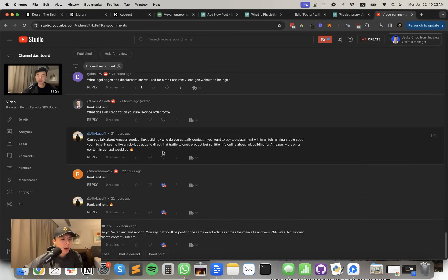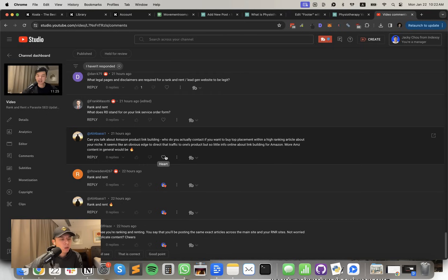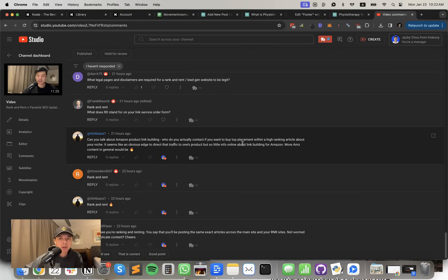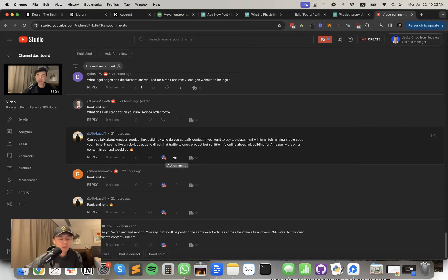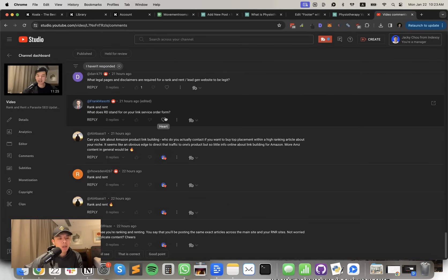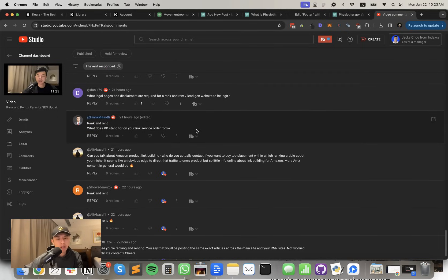Can you talk about Amazon product link building? Who do you contact if you want to buy top placement within a high-ranking article about your niche? It seems like an obvious edge to direct traffic to one's product. But so little info online about link building for Amazon. More Amazon content in general would be fire. Who do you contact if you want to buy the top placement within a high-ranking article? So most people, they have affiliate managers and they do outreach. I guess you're speaking from the Amazon perspective. So if you want to get ranked, it's very hard, actually. And a lot of them won't even just blatantly ask for money. So there's no good info out there because you just have to simply do a lot of outreach.